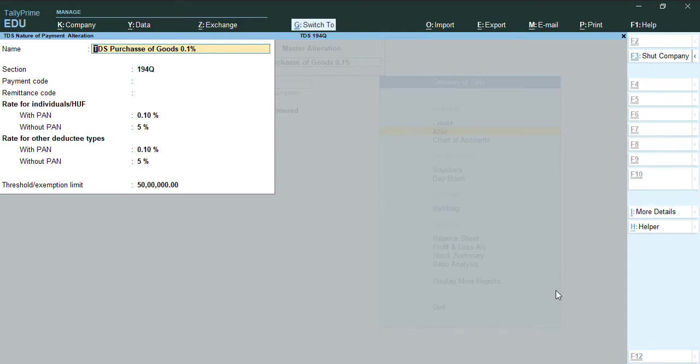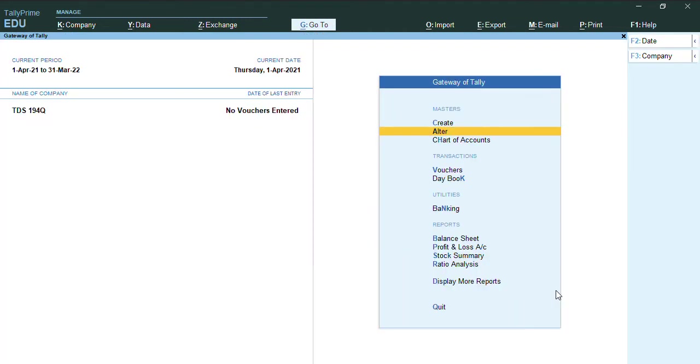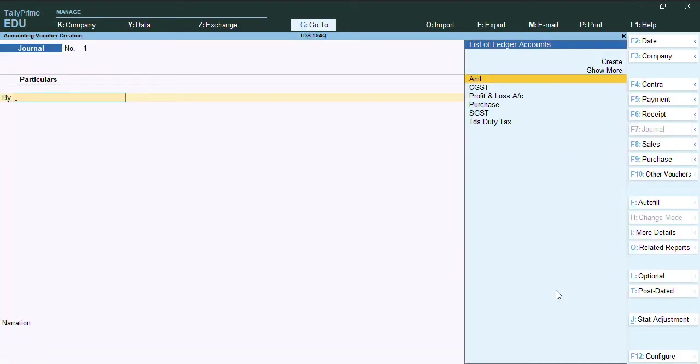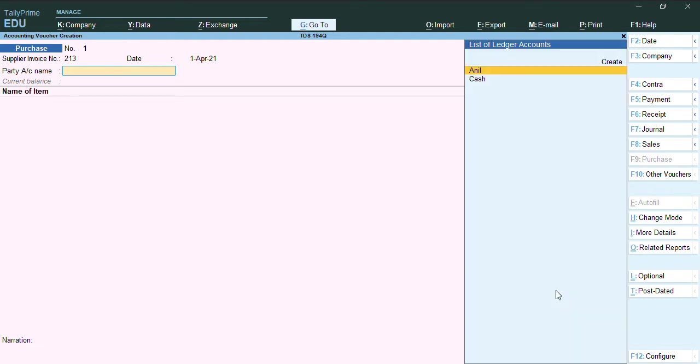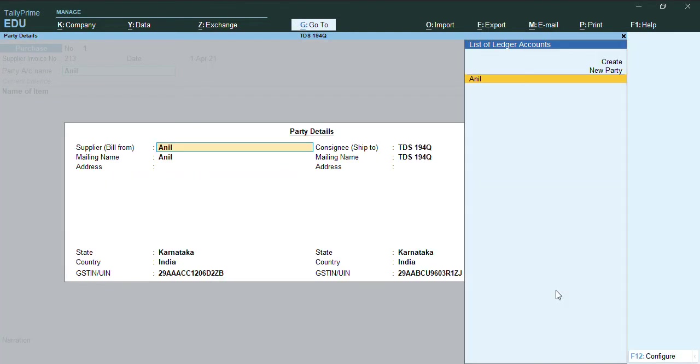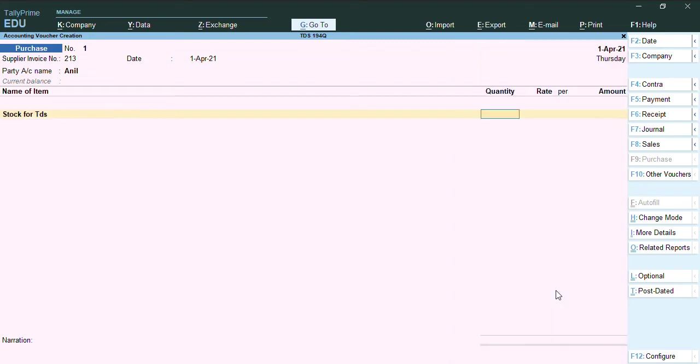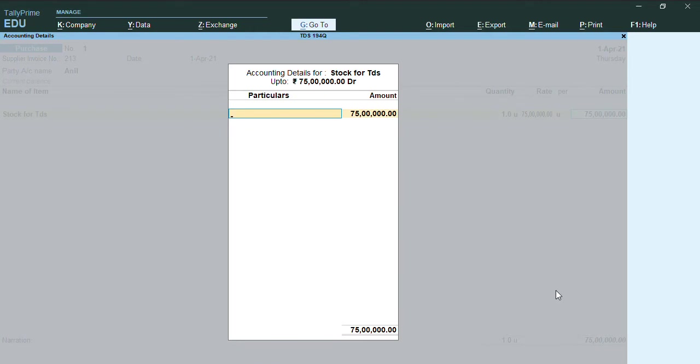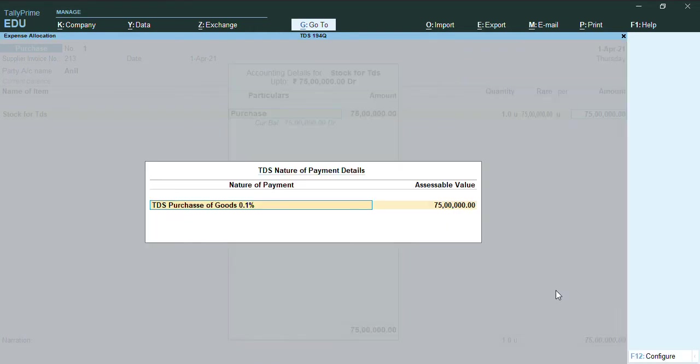To record the transaction, we will go to voucher and we will press F9. Here you can see the supplier invoice number is coming. Let me give some supplier invoice number and select the party name as Anil. Here you can see the TDS stock I am selecting, and I am giving some rate around 75 lakhs.